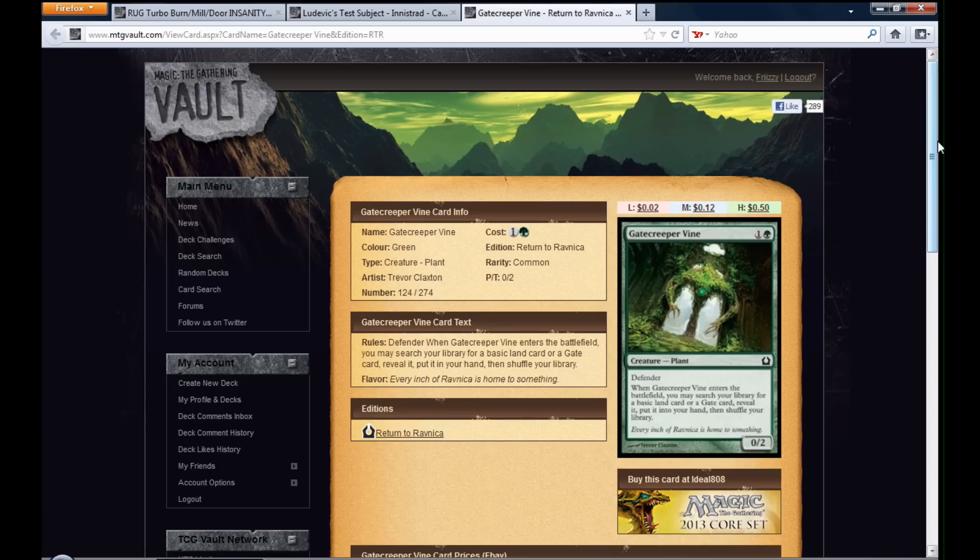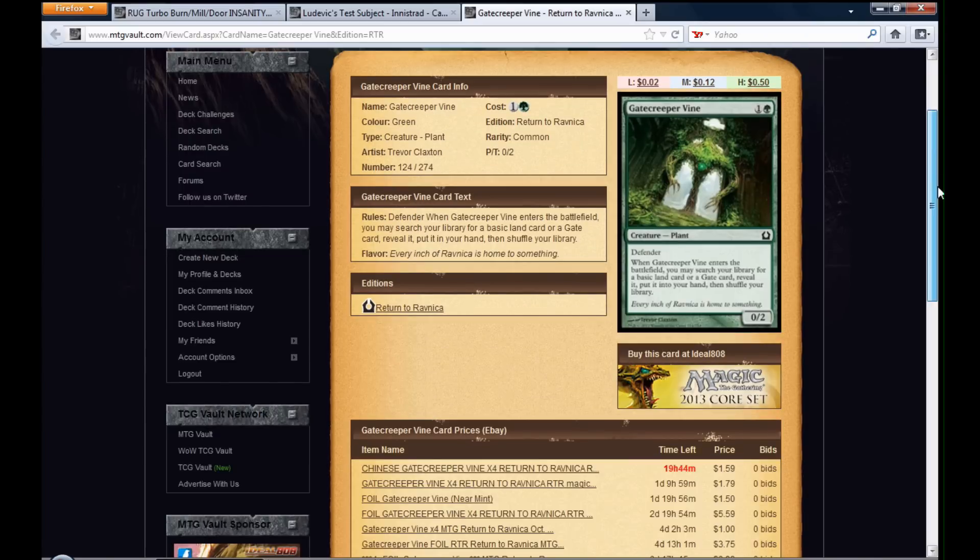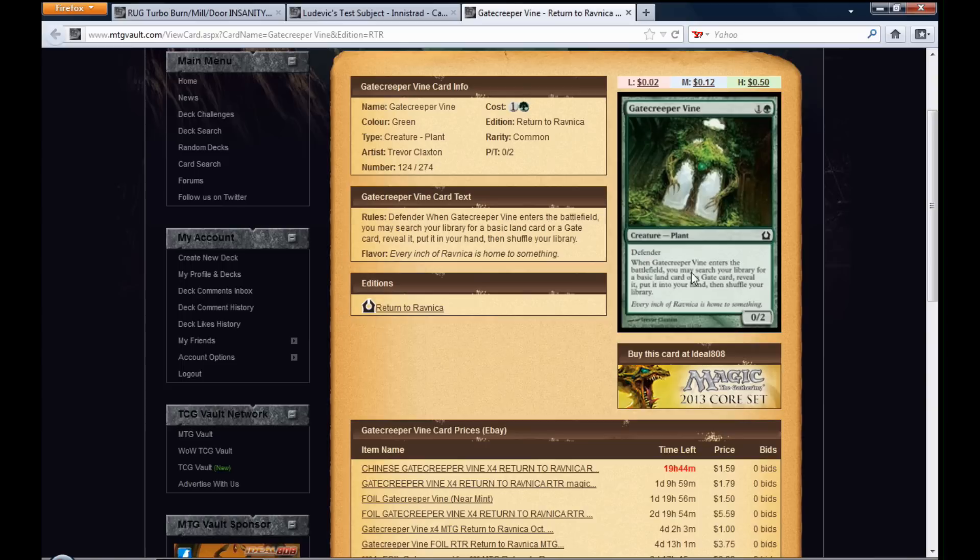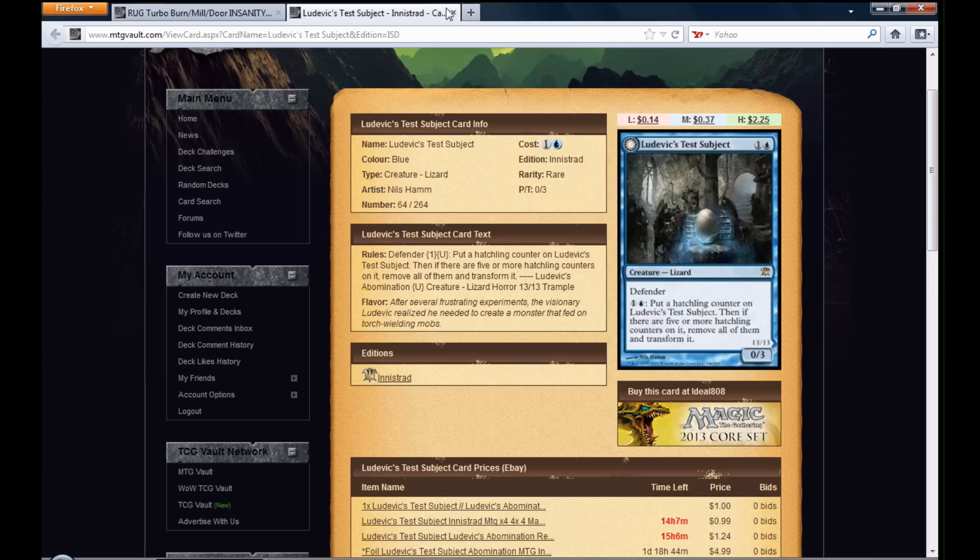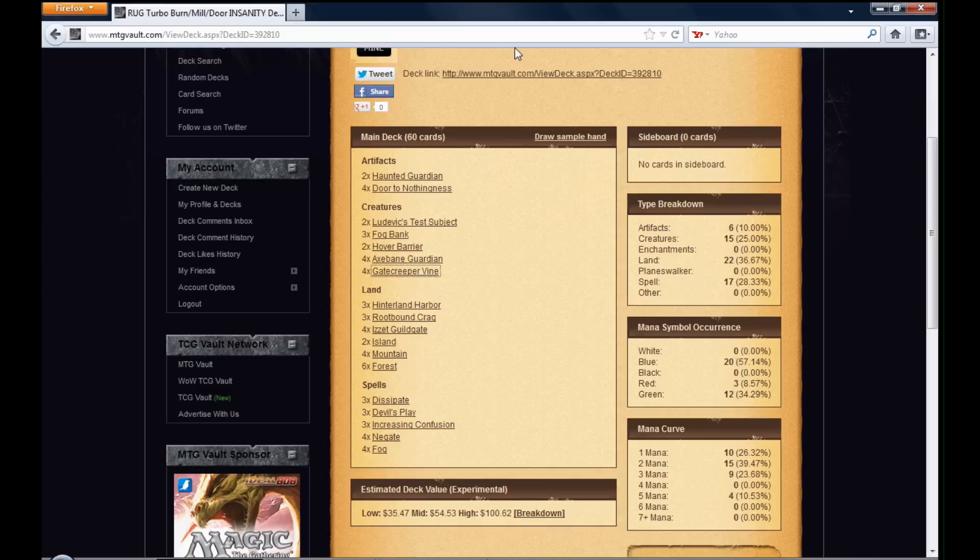And then Gate Creeper Vine is a Defender, also from Return to Ravnica. Obviously, I'm only going to be playing Defenders in this deck. When I play him, I search for a Basic Land Card or a Gate Card. This guy is pretty standard. You want to go Gate Creeper Vine into Axe Bane Guardian. So there's the creature base.